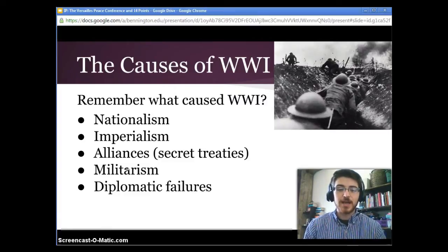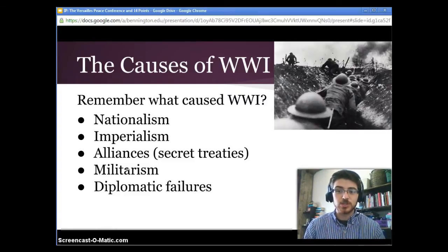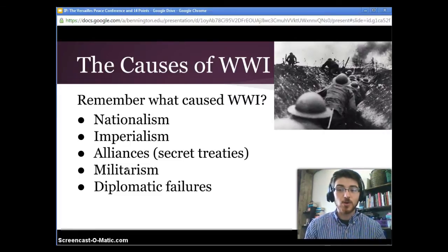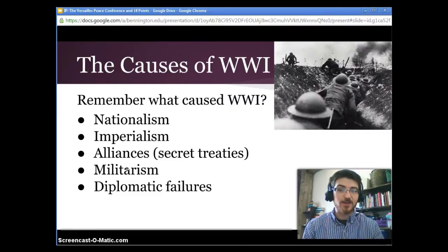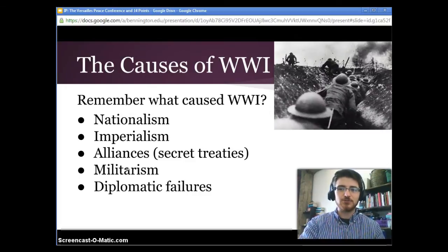Basically, instead of responding with some sort of diplomatic solution, the general response was: you'd like to go to war? Well, I have big guns and we shall go to war now.